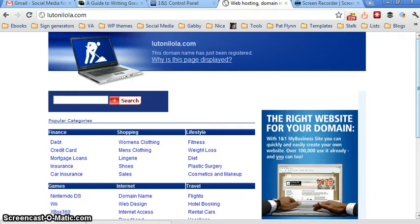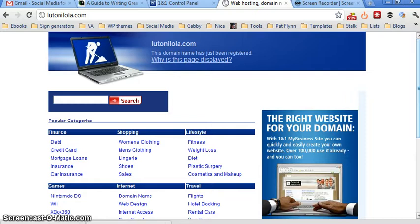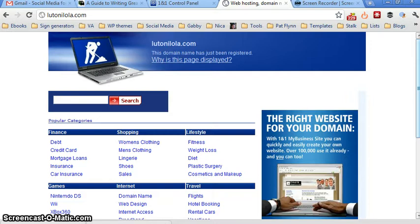And after 24 hours, once we change our domain name, the landing page that you will see in here is the landing page of Hostgator. So how do we change the domain name settings?